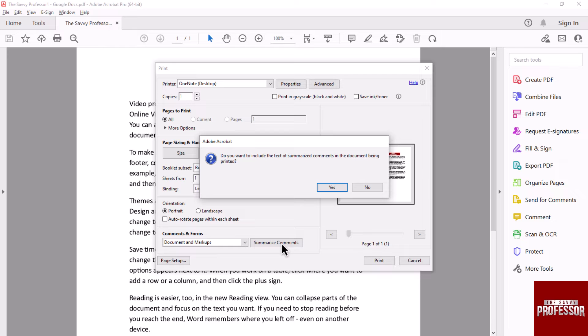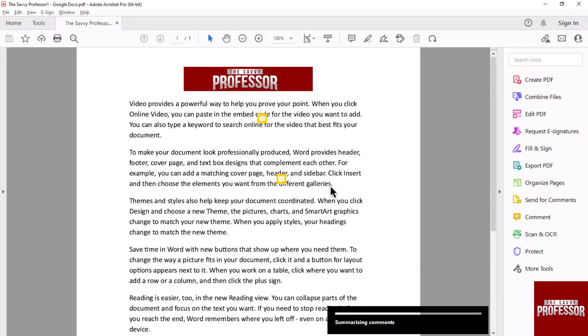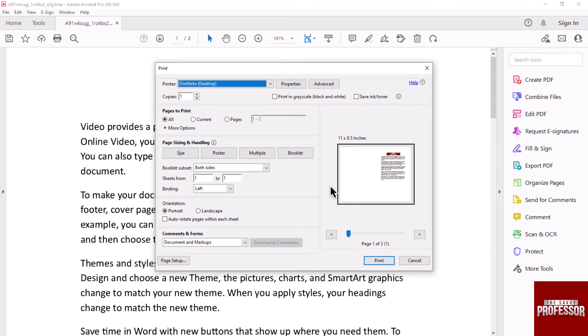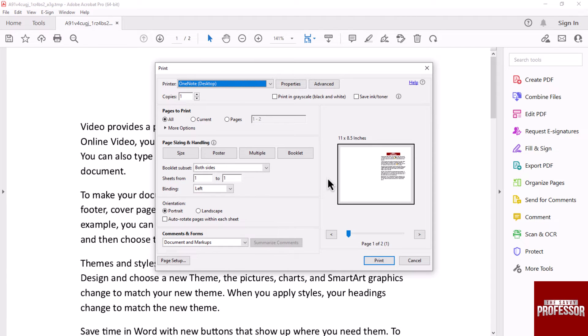Select yes. Please note that summarizing comments in long documents can take some time. Once the process is complete, you will see your comments summarized in the preview pane.